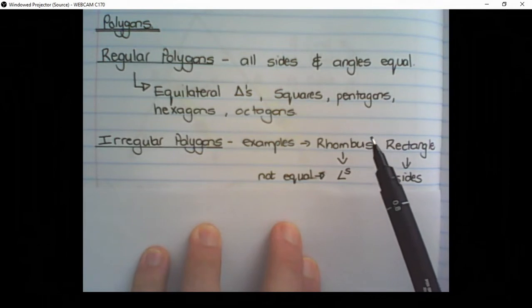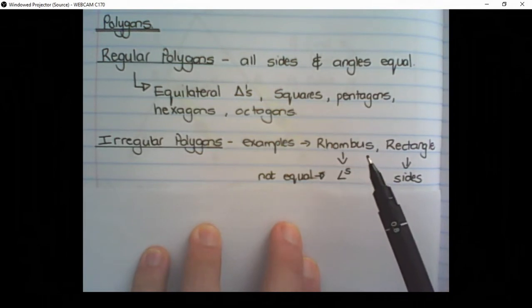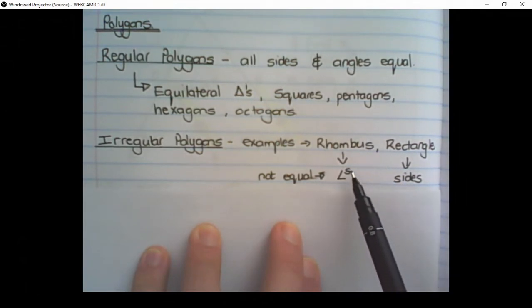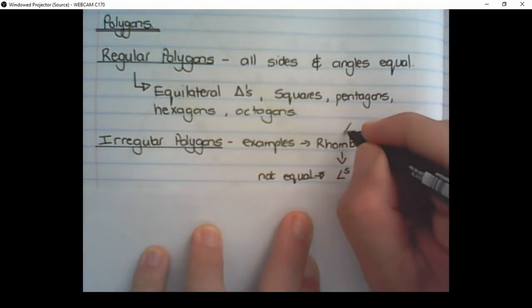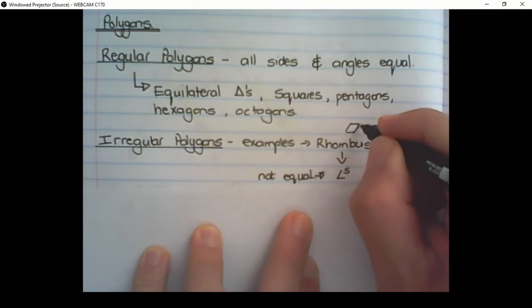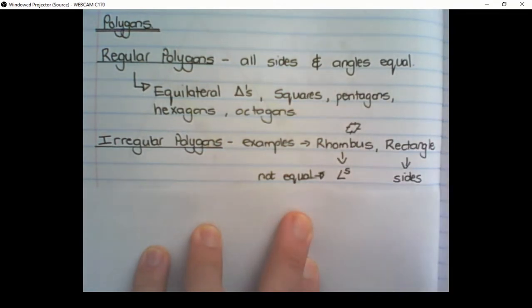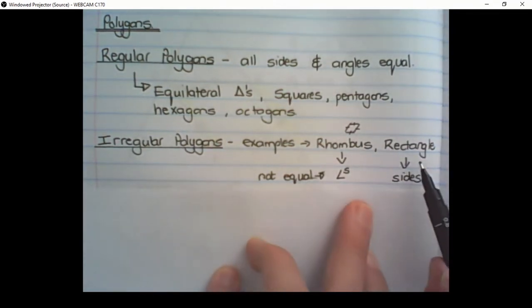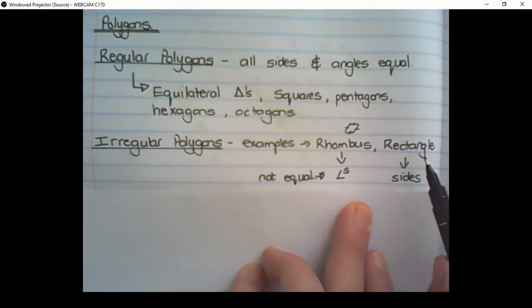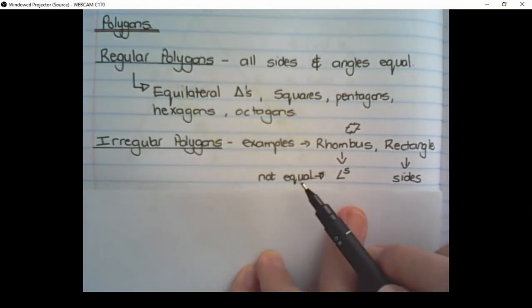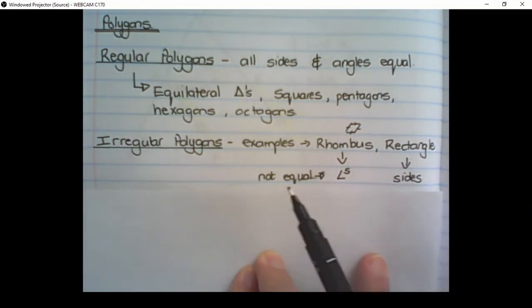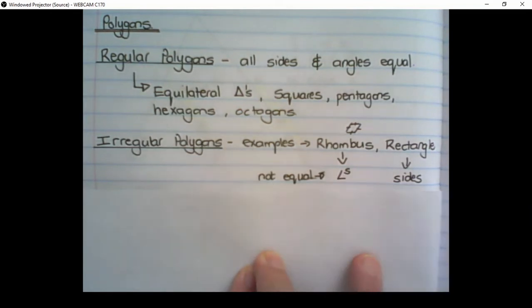The rhombus has all sides equal but not all the interior angles are equal. Remember, a rhombus is like a skewed square. And then the other one is a rectangle. With a rectangle, all the interior angles are 90 degrees but all the sides are not equal. So these are examples of irregular polygons.